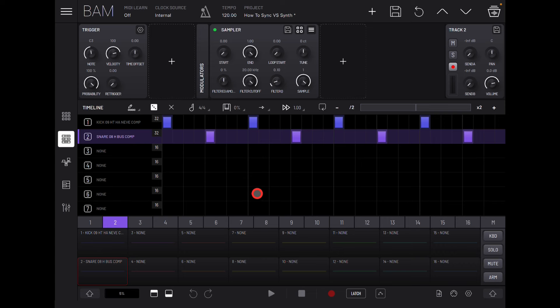Hello everybody, welcome to the Sound Test Room. Today we are taking a look at how to synchronize Visual Synthesizer VS Synth with your DAW — with any DAW. I'm going to use BAM because it's also made by Imaginando. It's really simple stuff once you get your head around it.